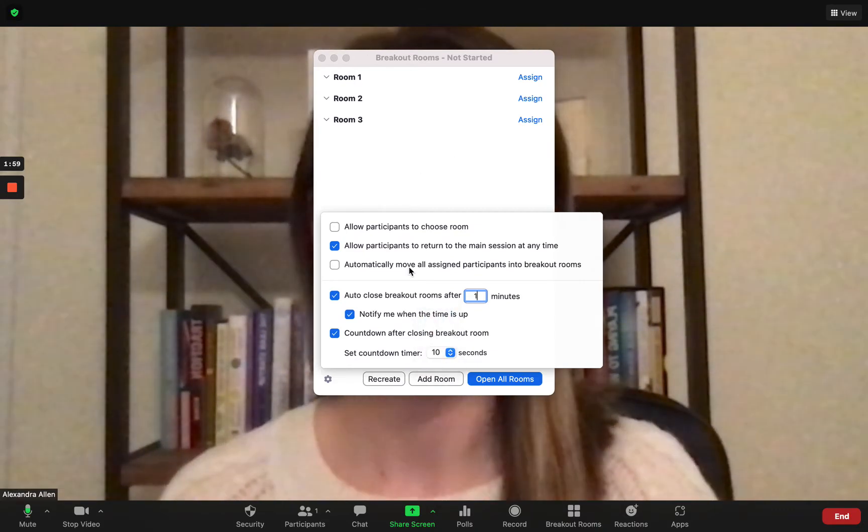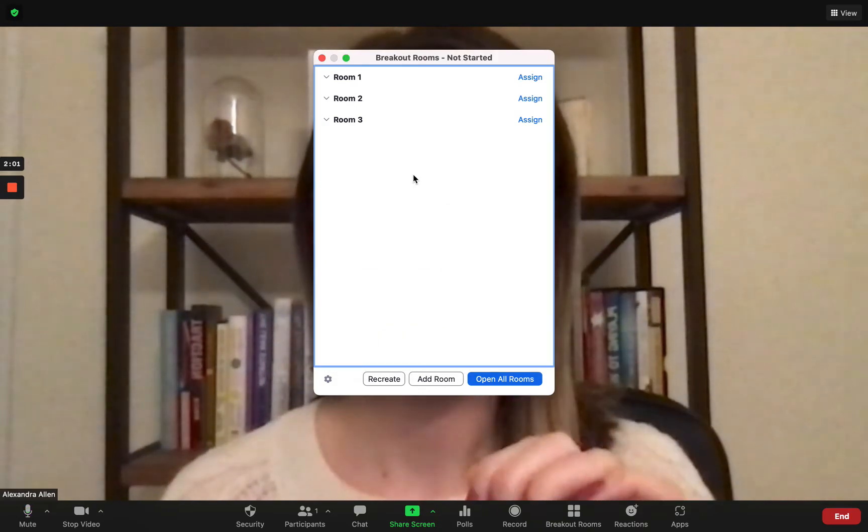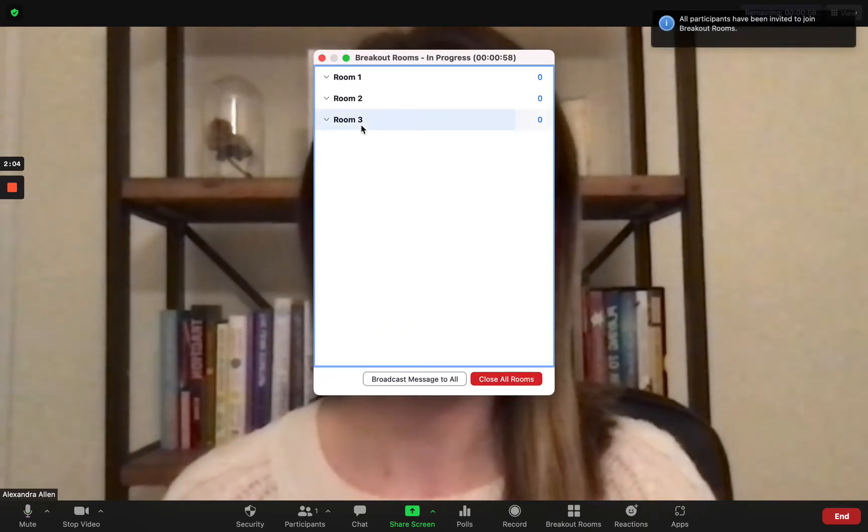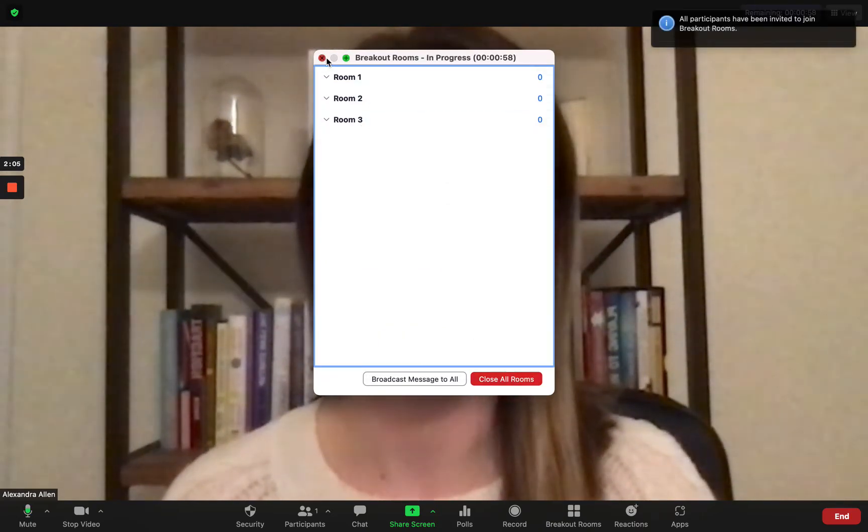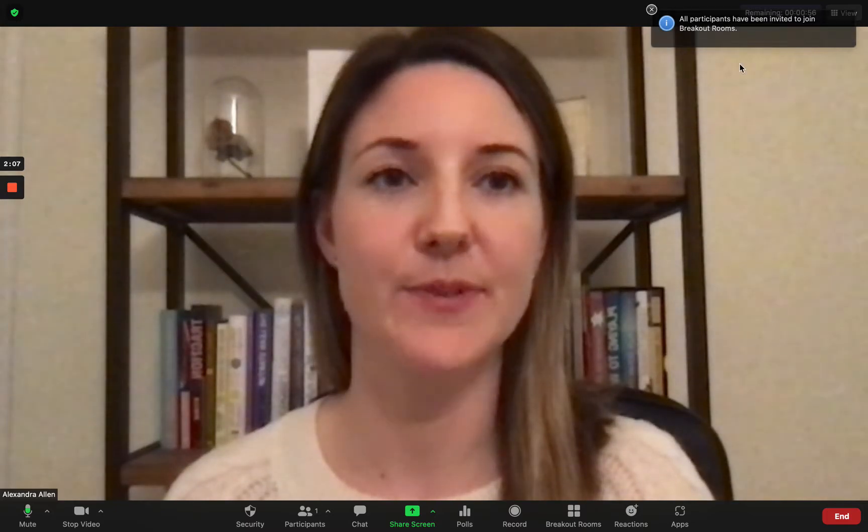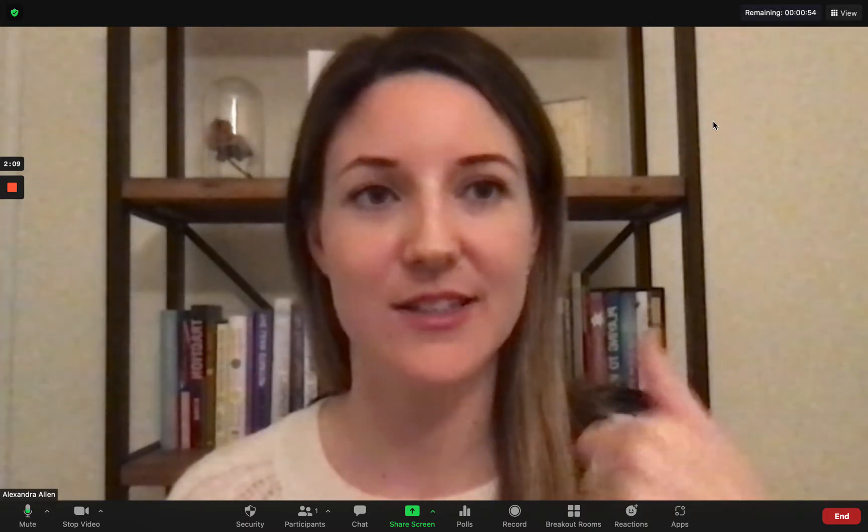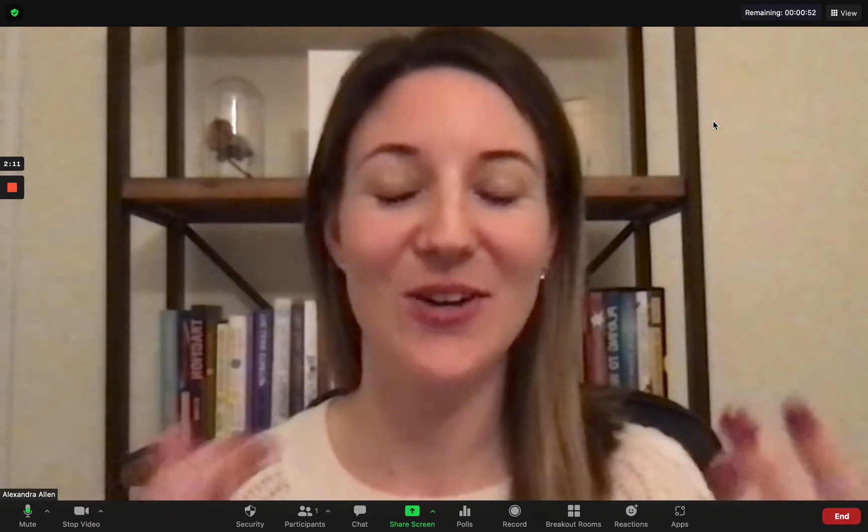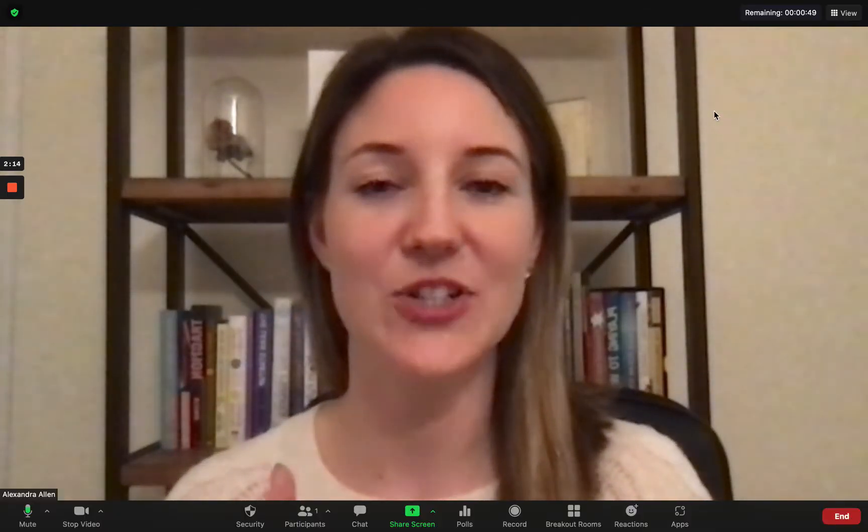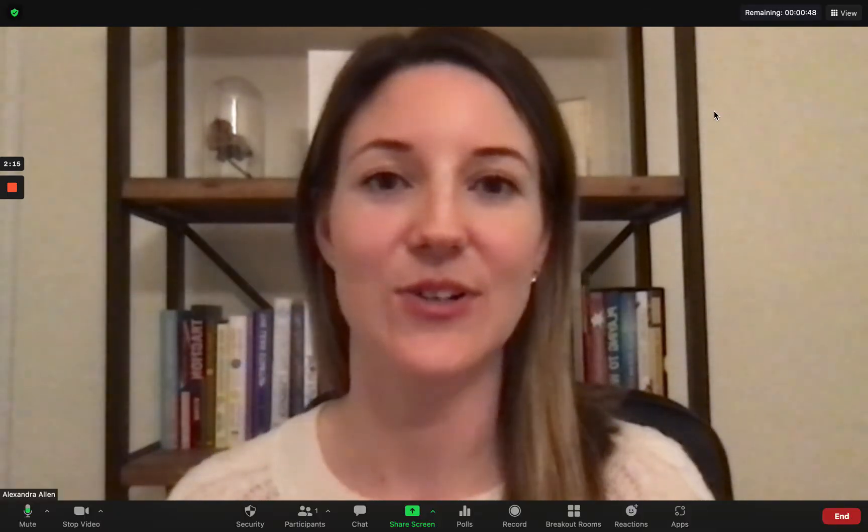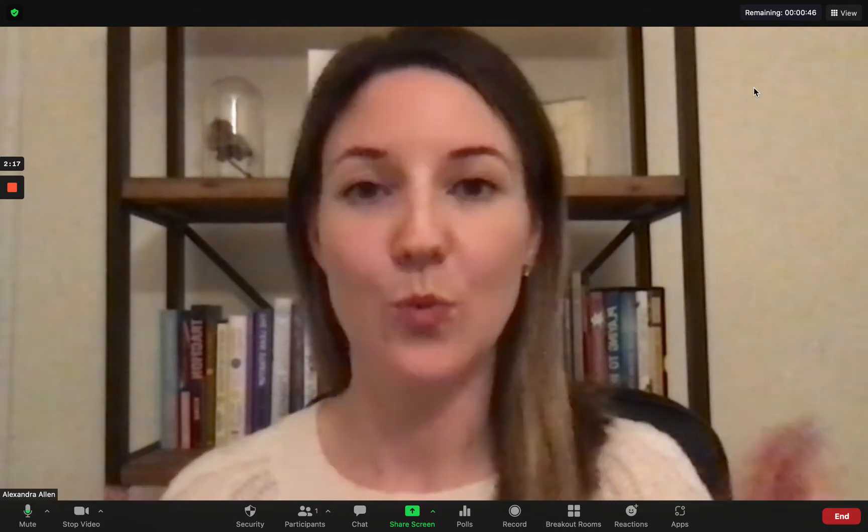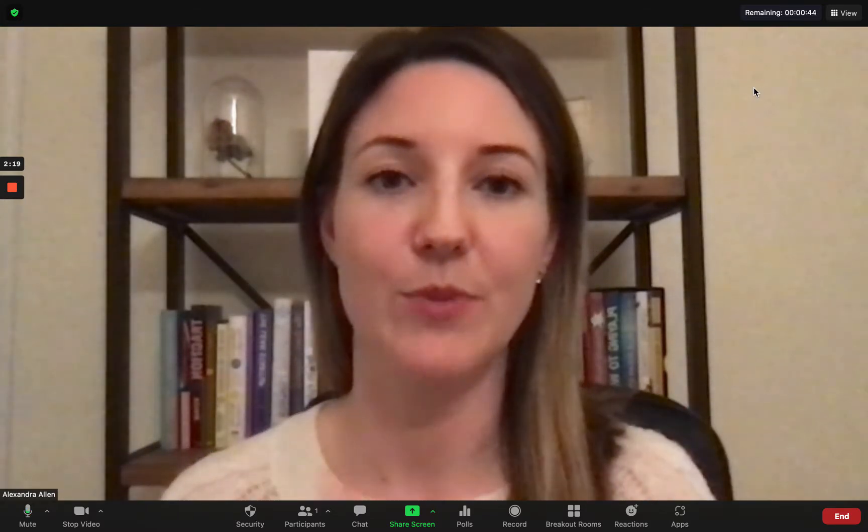So once you do that you click out of here and then you open all your rooms. You can see once this message about participants have been invited to join breakout rooms fades, you see your incredible clock where you now have the countdown of how many seconds or minutes are left. So what you see in the main room is exactly what everyone in the breakout session sees. It's super helpful.